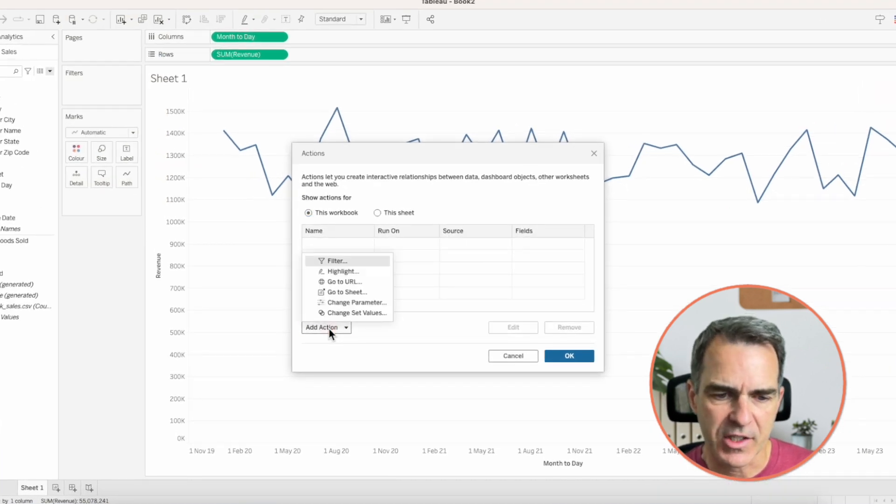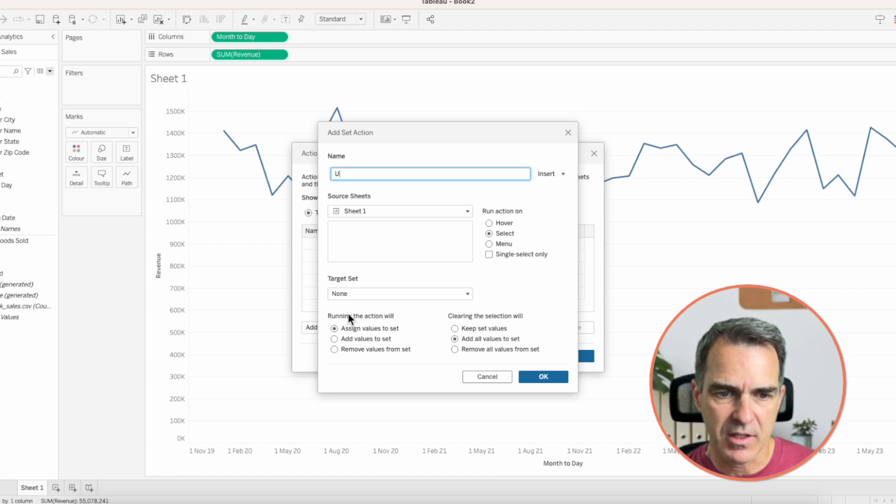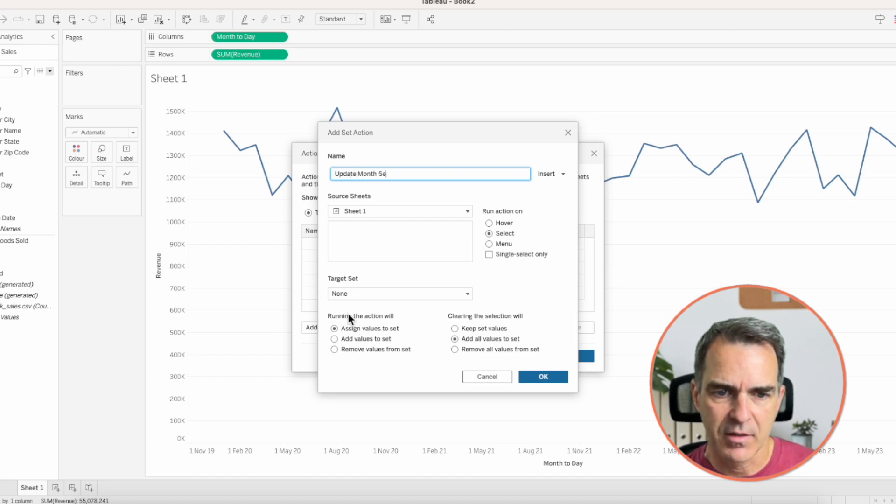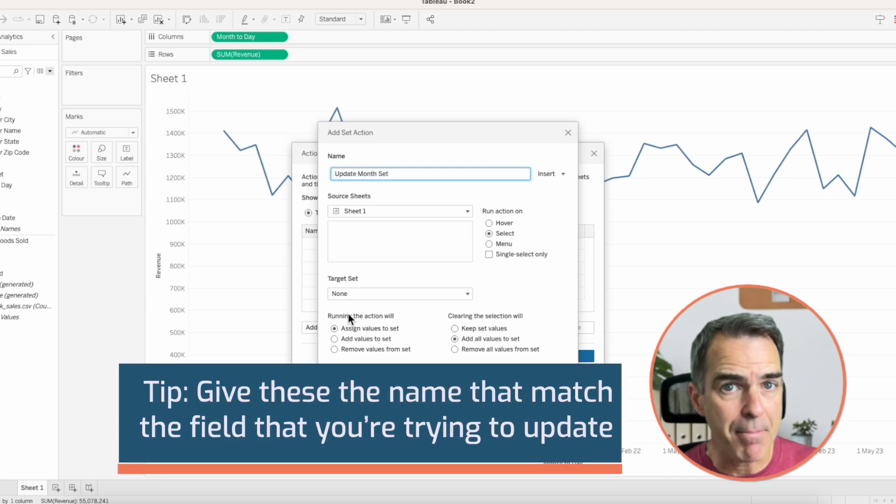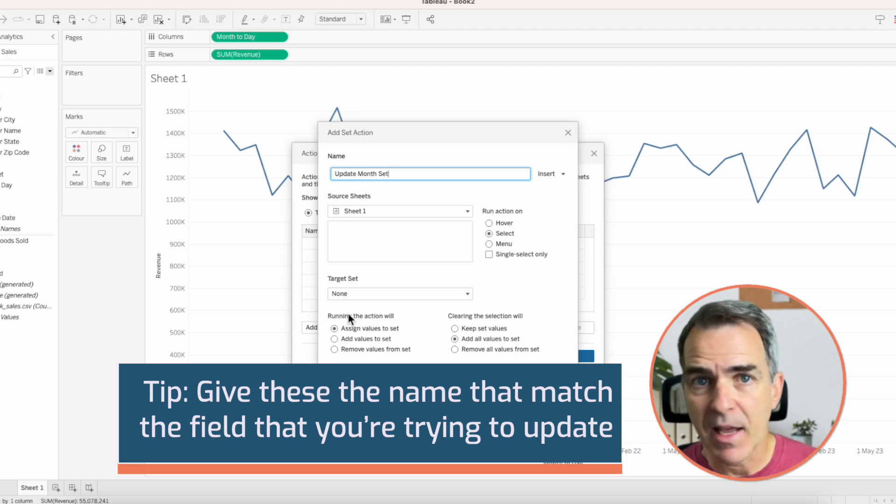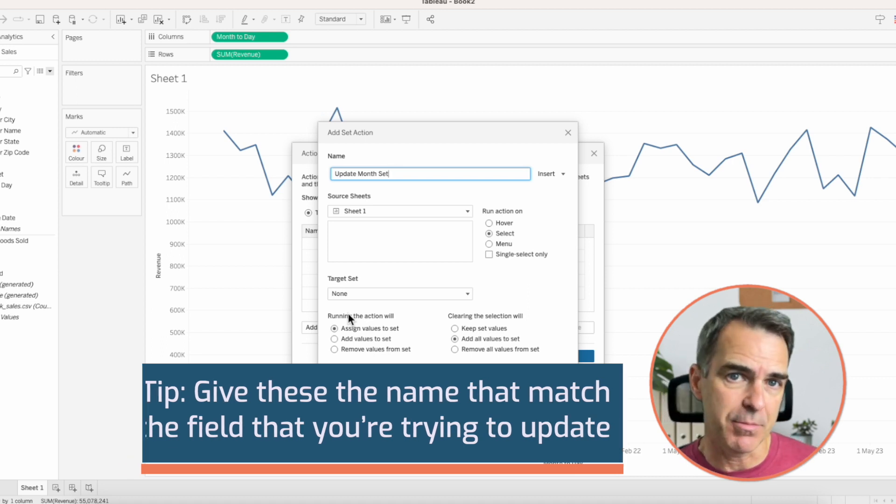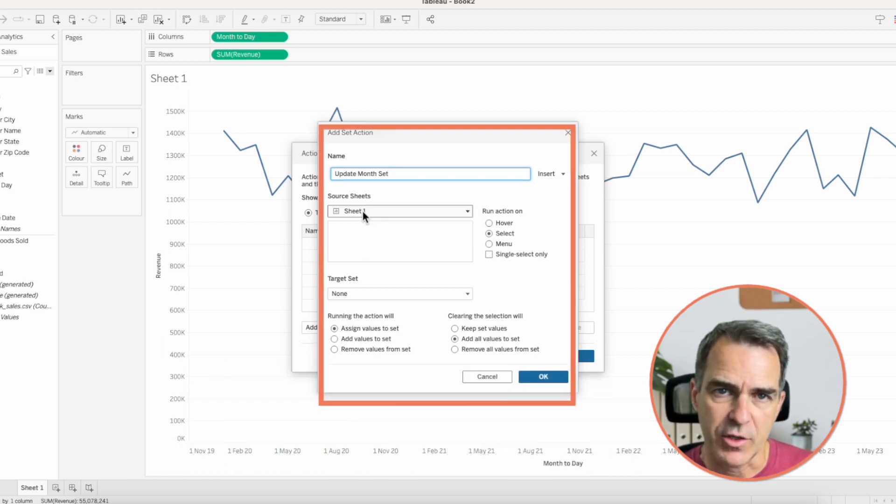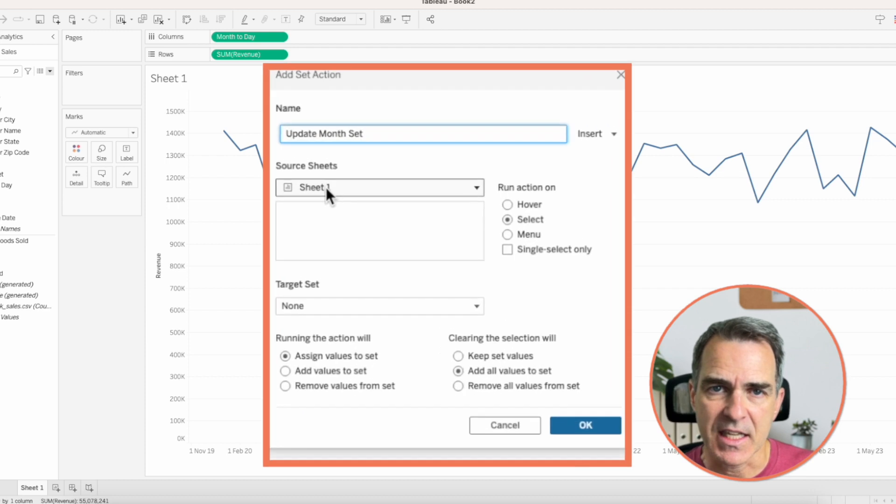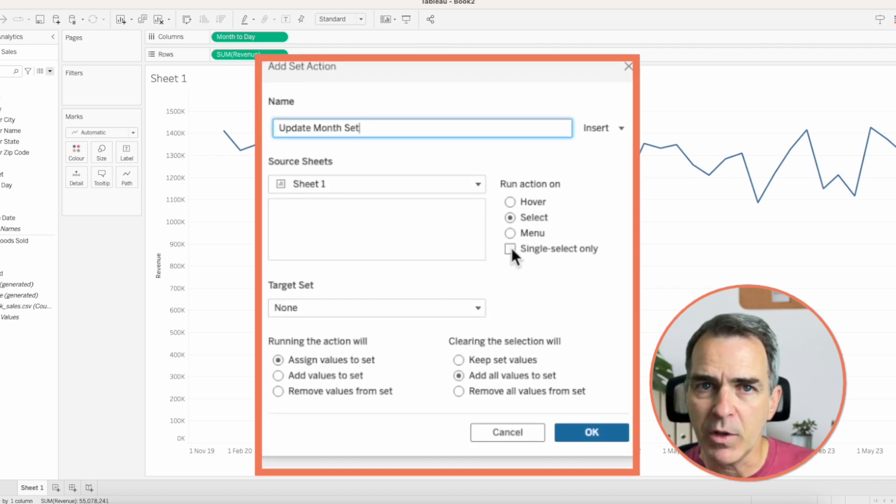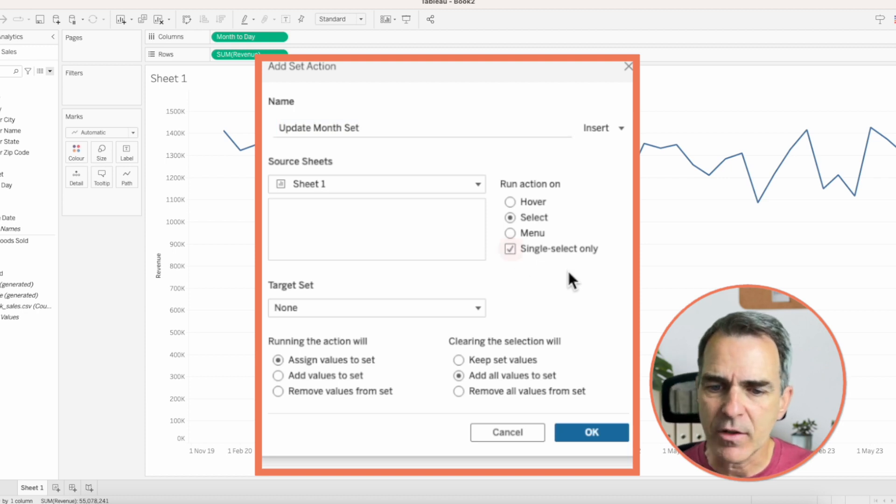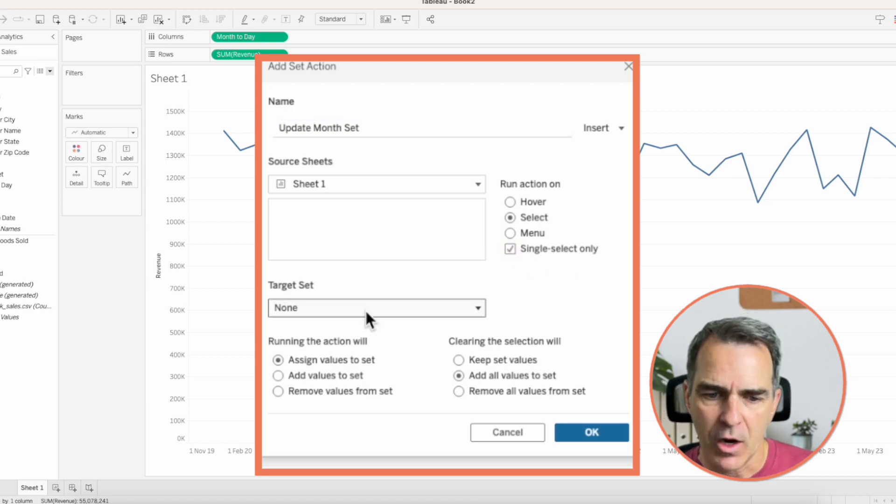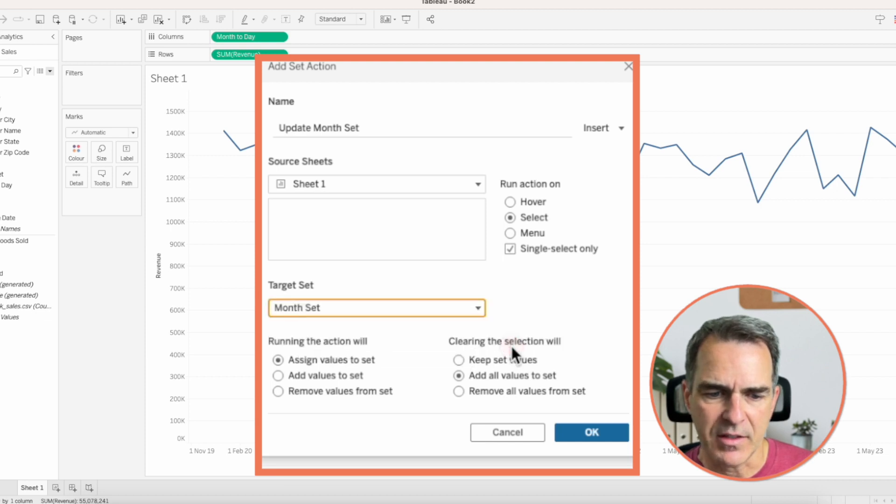Choose worksheet on the menu and actions. We're going to click on add action and change set values. Name the action update month set. I like to give these the name that match the field that I'm trying to update. That way, it's easier to debug later. Our source sheet is our sheet 1 in this example. We want to run the action on select, but we only want to run it when a single month is selected. So click on the single select only option.